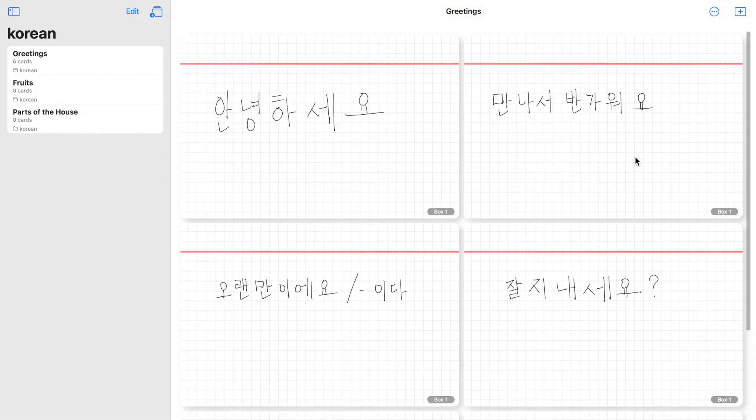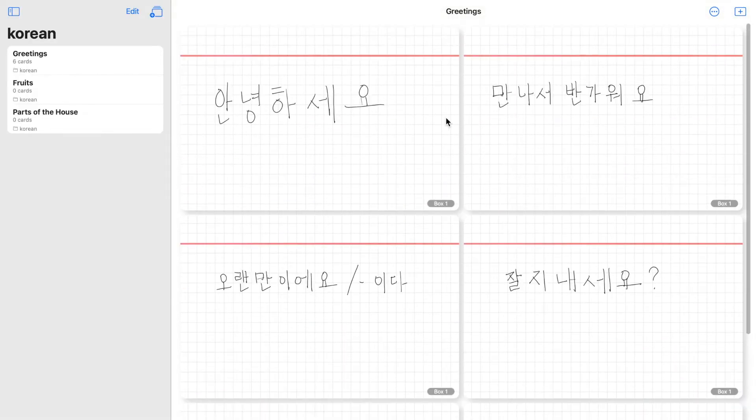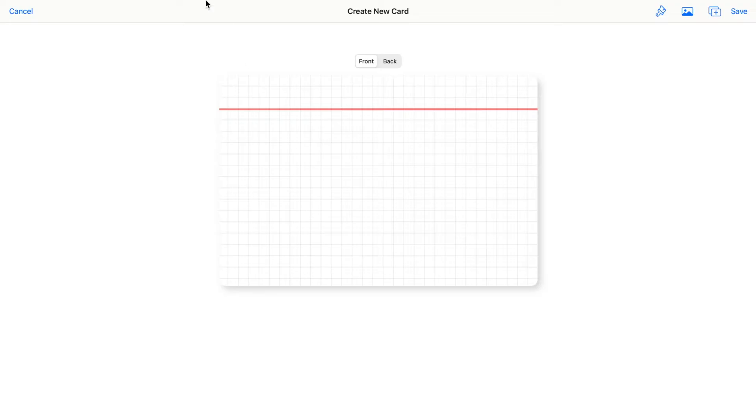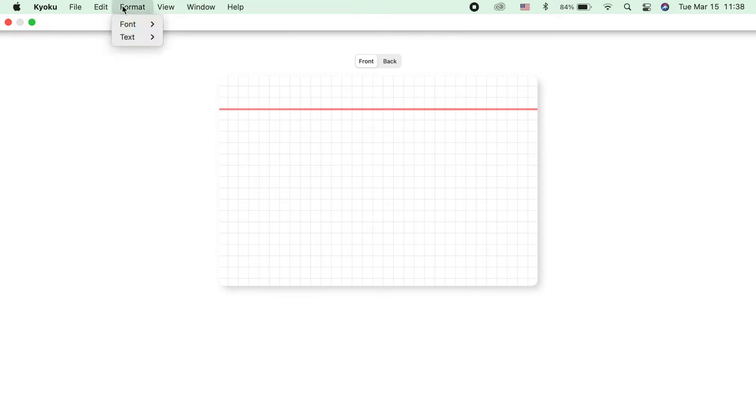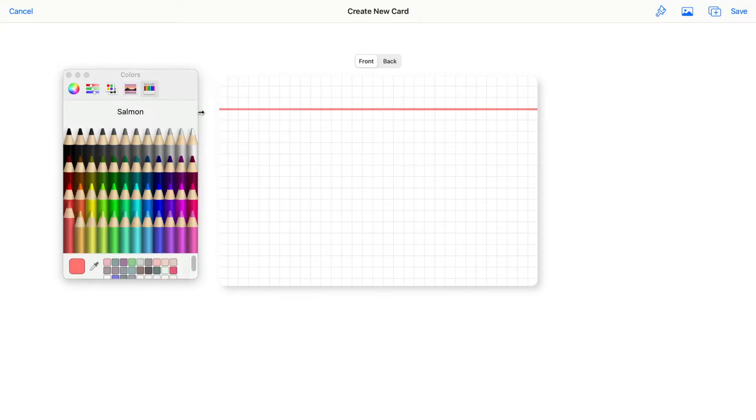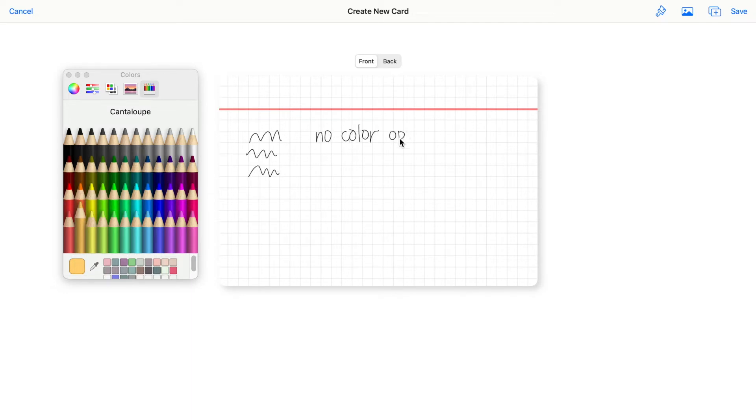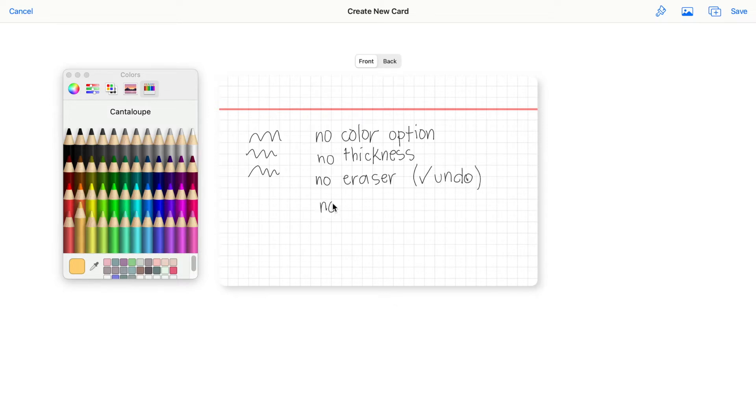The downside here in the MacBook version is you cannot change the color of your strokes, even though there is the color options here, and you cannot adjust the thickness of the strokes. Another downside is there's no eraser tool, but you can click on undo instead. And there's also no lasso tool in the toolbar.